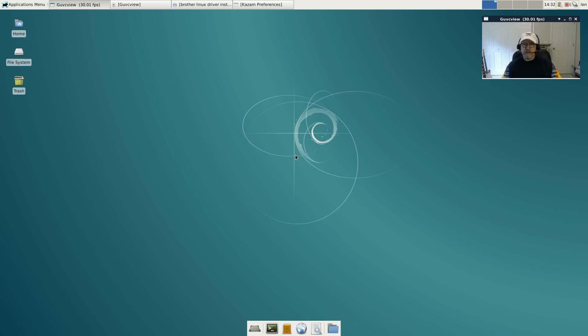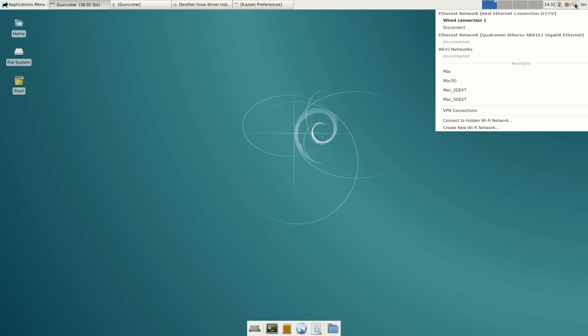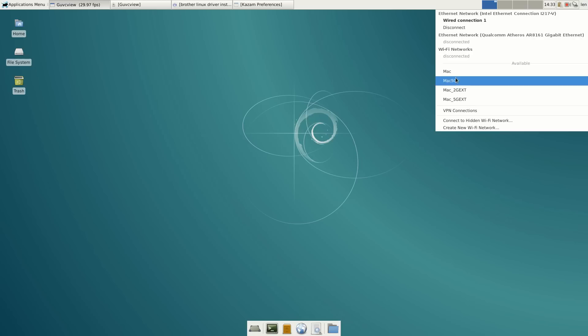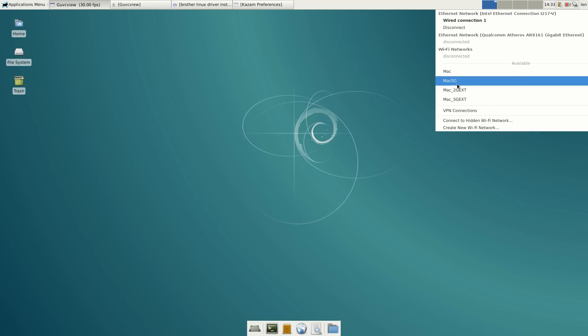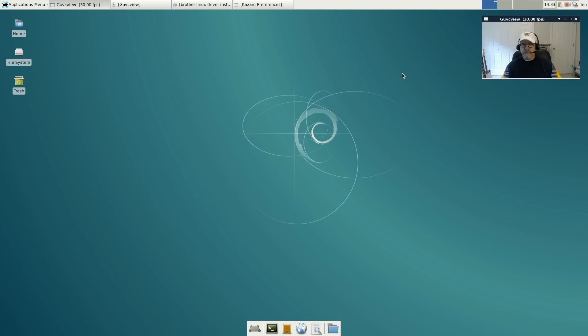The network was recognized and configured right out of the box. You can see I'm on Ethernet but I also have all of my Wi-Fi networks available. That was super easy, I didn't have to do anything.